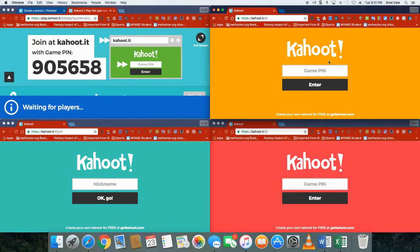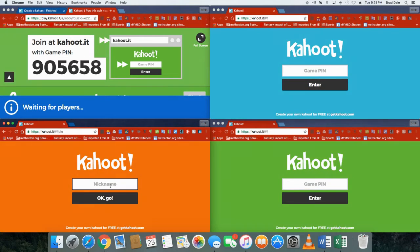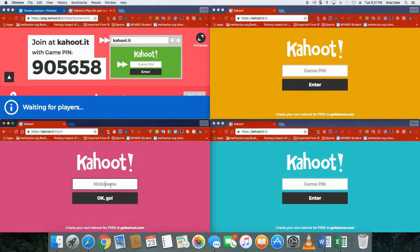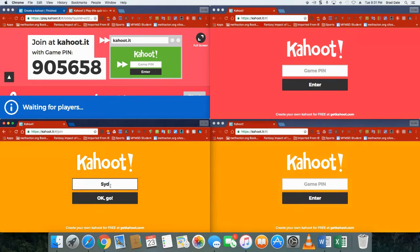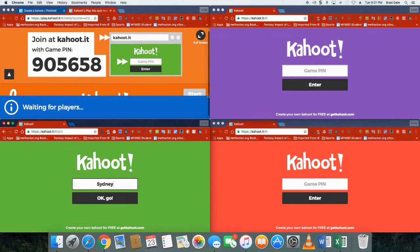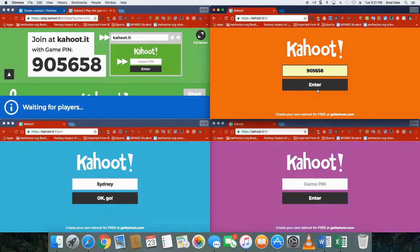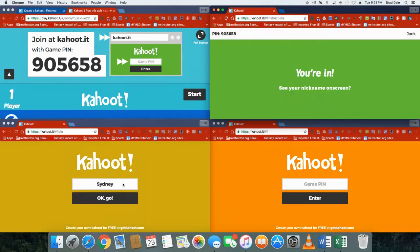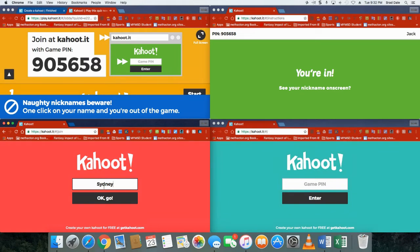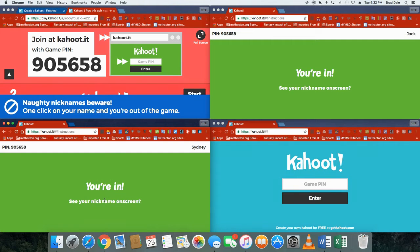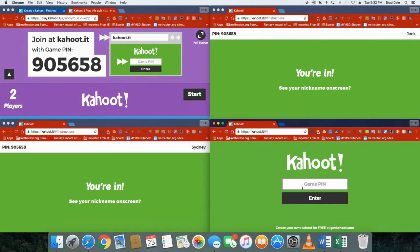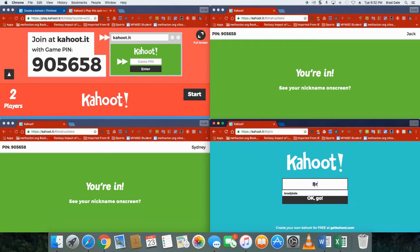Nicknames are up to you. Sometimes people like putting in their own name, sometimes others. Personal preference, however it is you work with your class, and you know your class better than anyone. So you know it is up to you honestly. Sydney in this case. I'm gonna come up here 905658. Jack, click on okay go. Click on okay and you can see naughty nicknames beware, that's funny. Okay two players are in and we'll do one more: 905658 enter and I will say Brad. Okay now there are three players in.